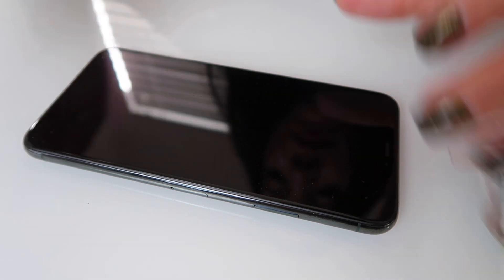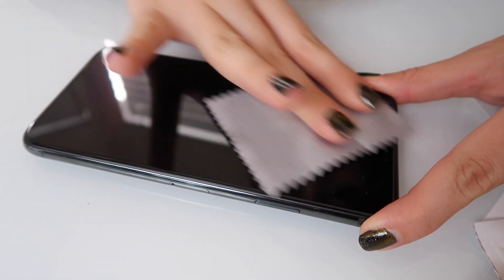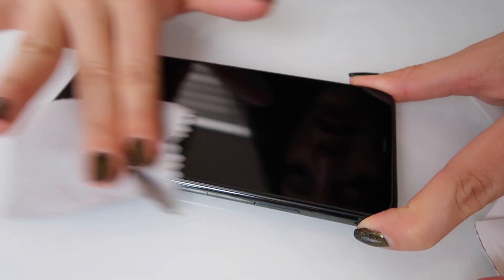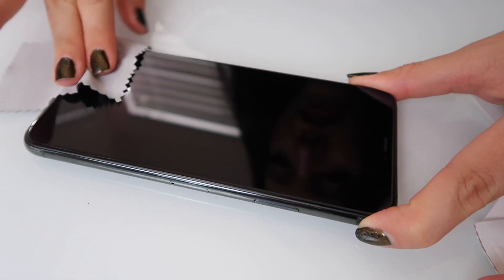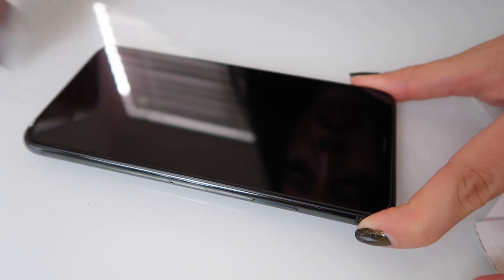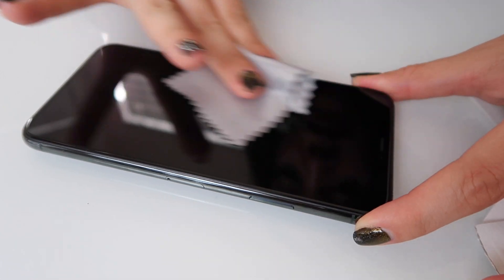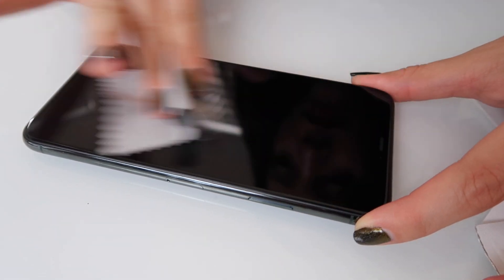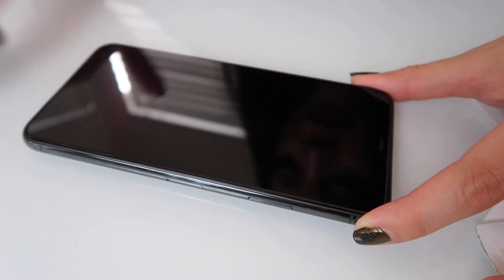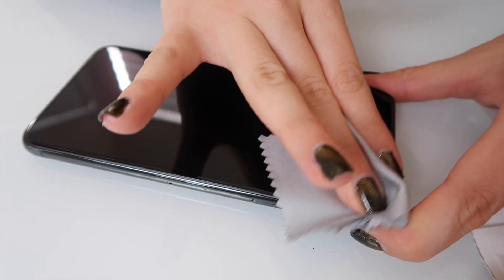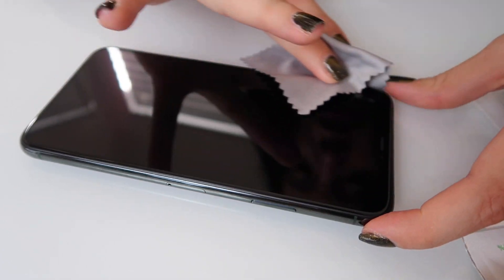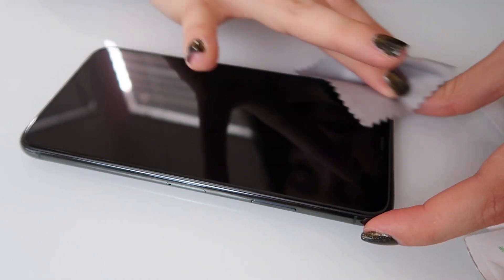Then you're going to grab your cloth and wipe it. Make sure you get all the lint. Make sure you get the corners as well.